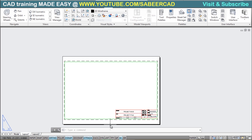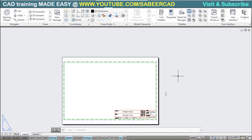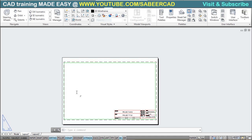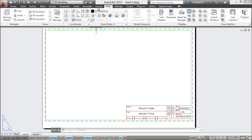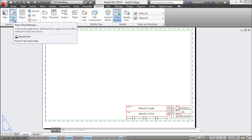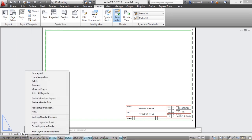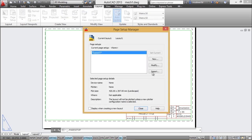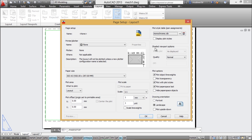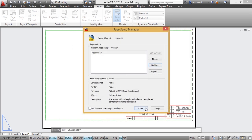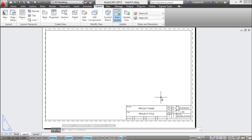The title block is displaying various colors because the lines are drawn in different layers. To show everything in black, go to the layout page setup manager, click modify, and select the monochrome plot style table. Enable 'display plot style on the layout' and click OK. Now the title block is shown in black color even though different objects are drawn in different layers.